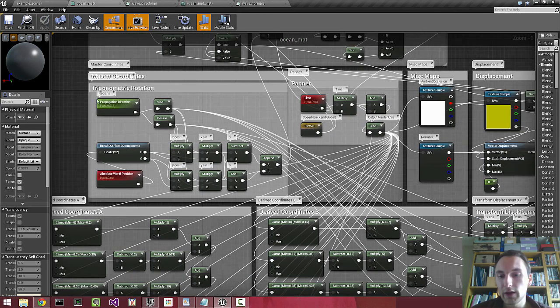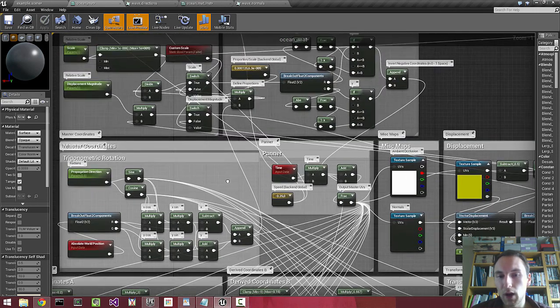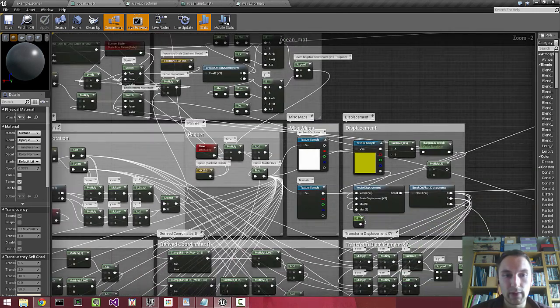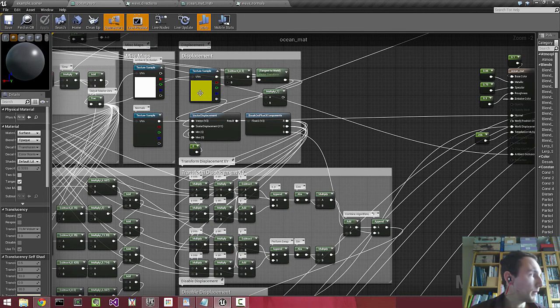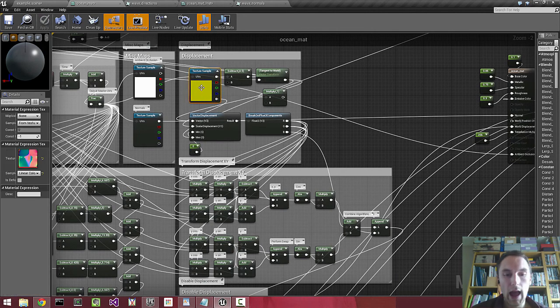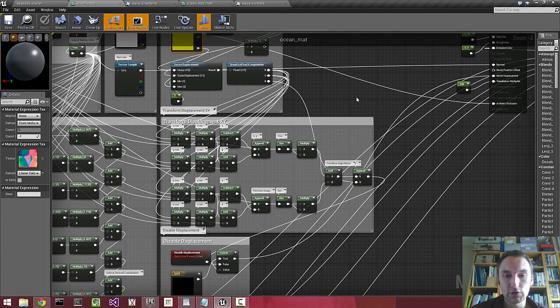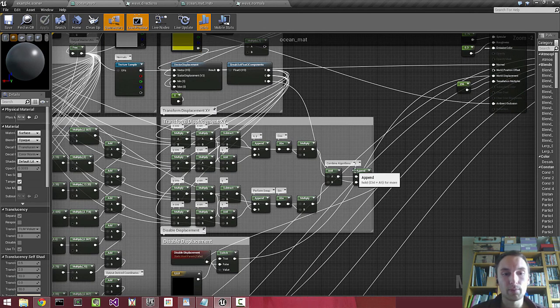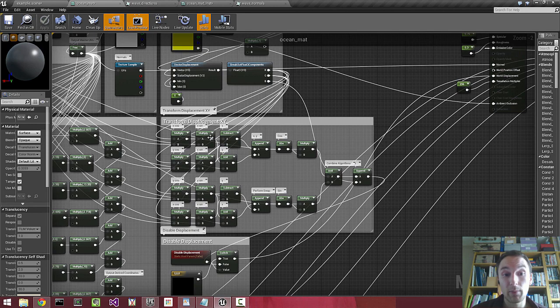We then also have to apply that to our displacement map. So here we have our displacement map. And here we have some trigonometry just to perform the same rotation on the vector displacement map as we perform on our master UV coordinates.